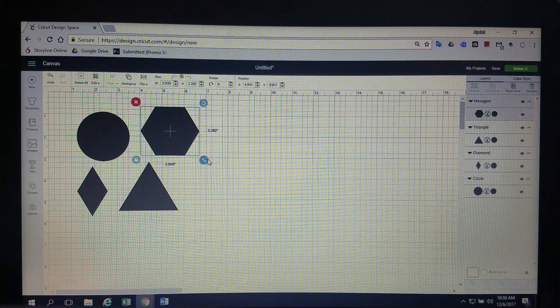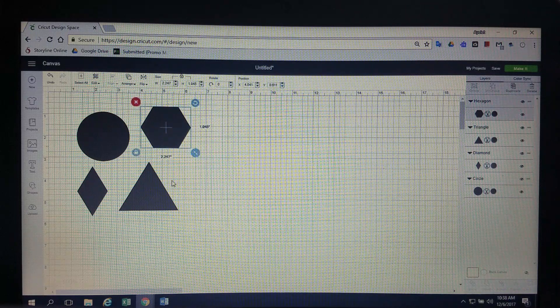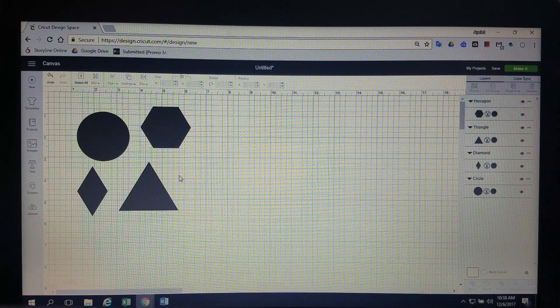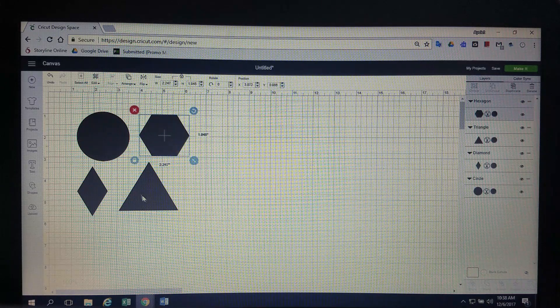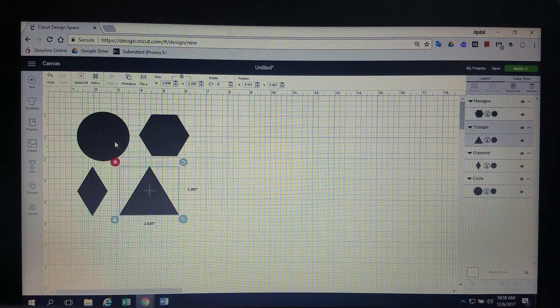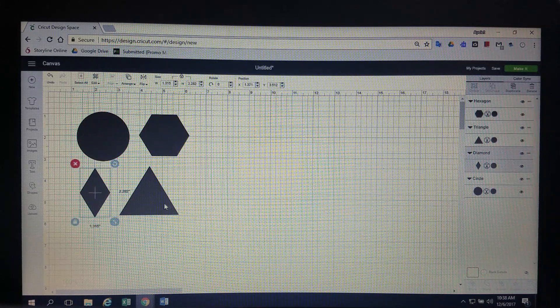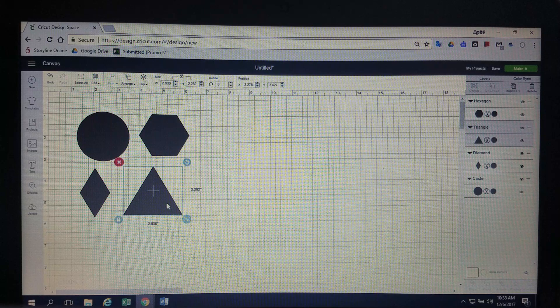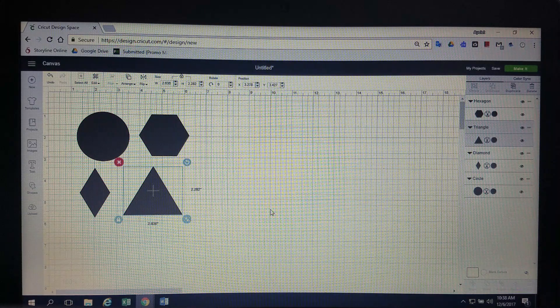So for example, if I change just this one, that would just change that and now I've changed the proportion of these shapes to each other. Since for this purpose it doesn't really matter, we're just playing around with them, it doesn't matter.